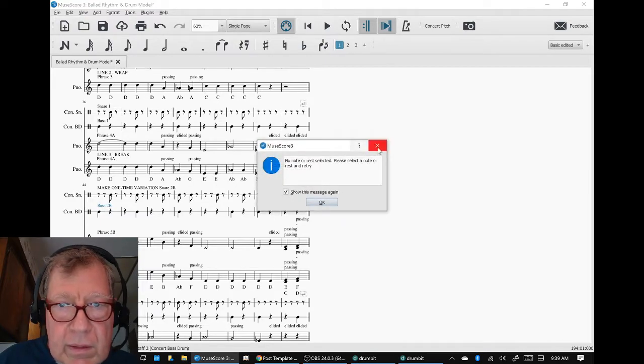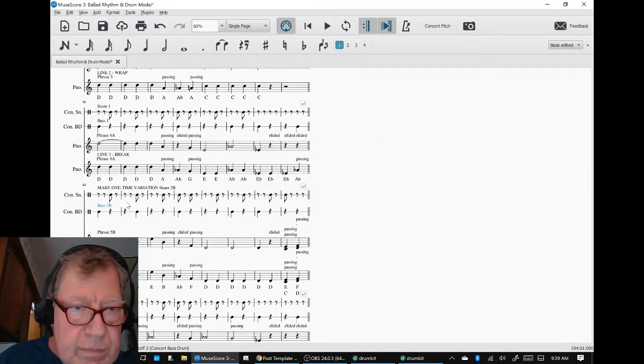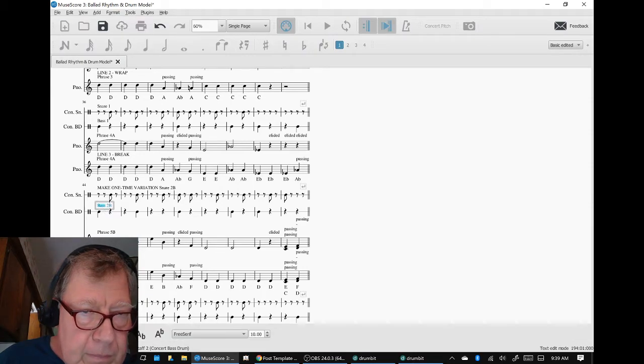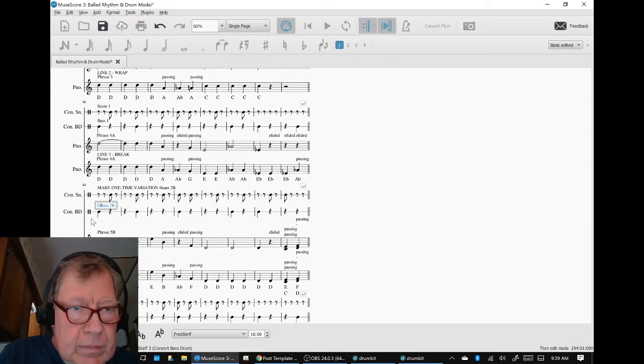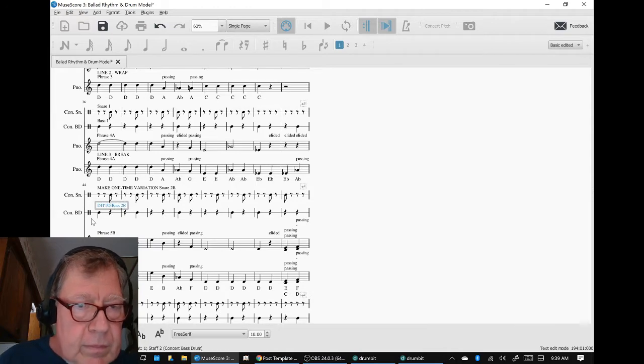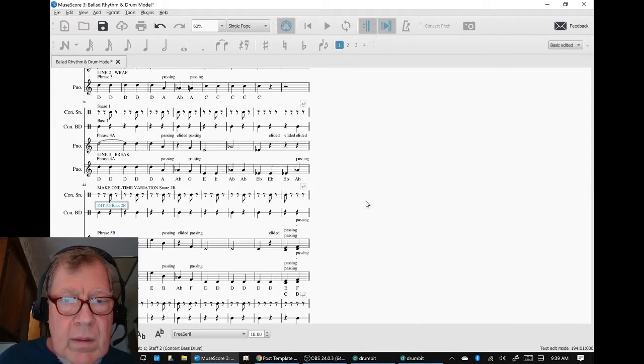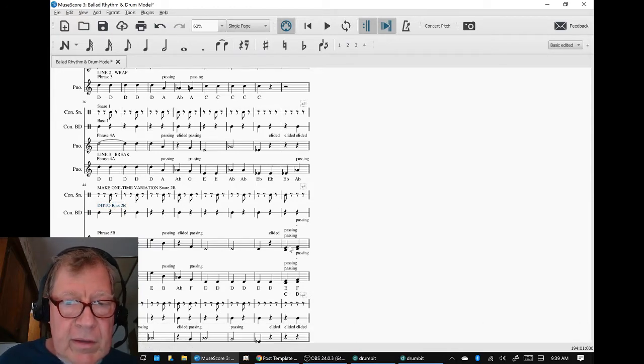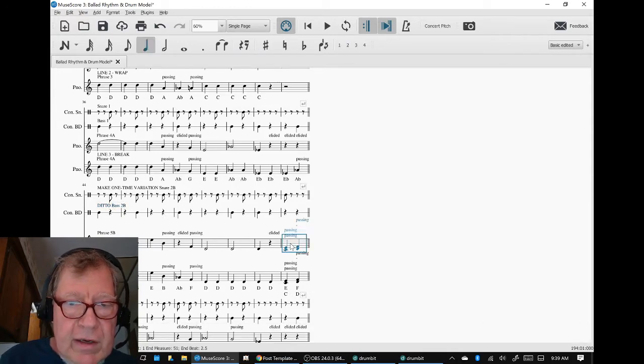Okay. And that's because this is the passing area.